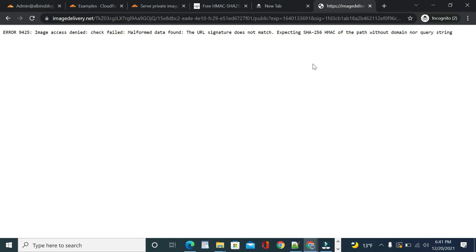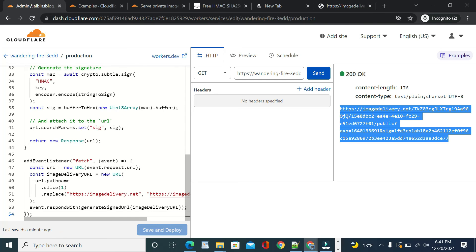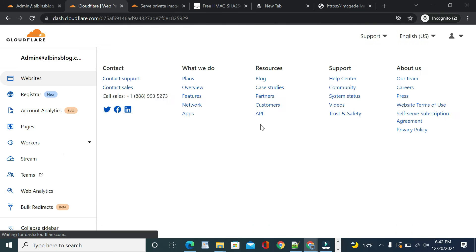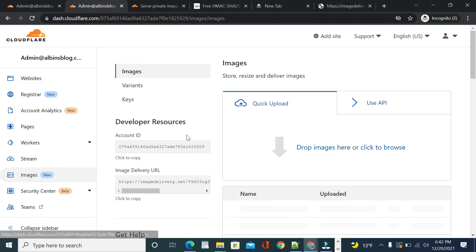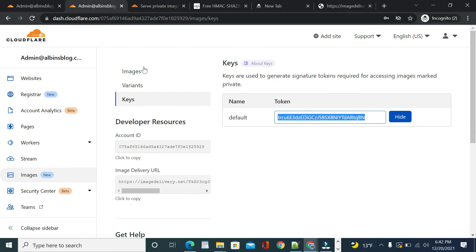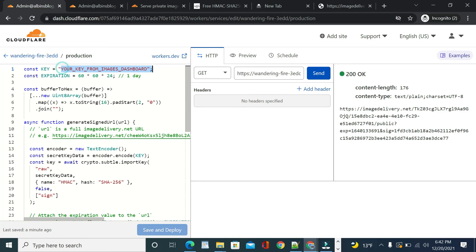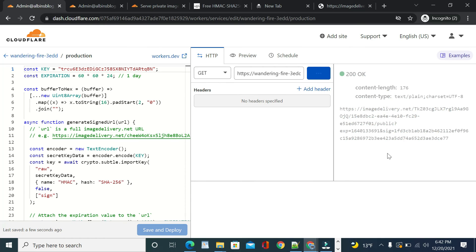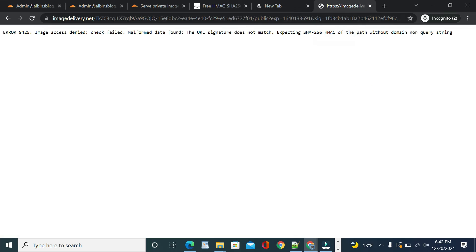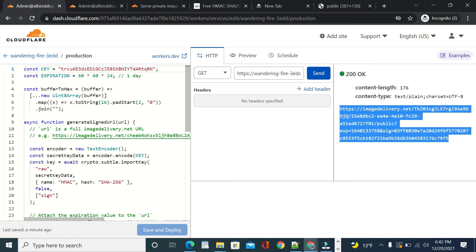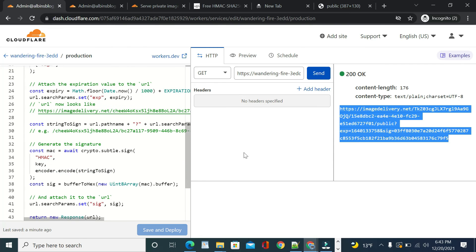There's one more thing we need to do: get the signing key from the Images dashboard. Go to Images, then Keys, display and copy the key. Paste it into the worker code, then save and deploy again. Send the request and you'll get a new signed URL. Copy it and access it in the browser — you should now be able to access the image. The default expiry is one day, which you can change as needed.